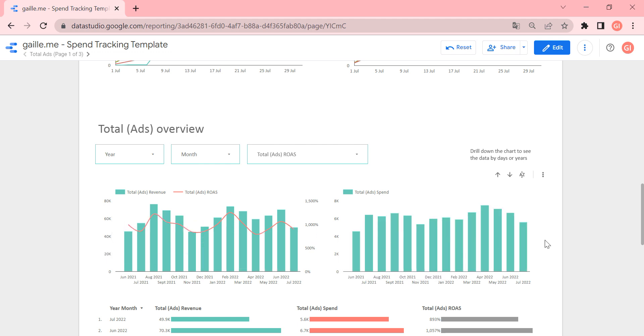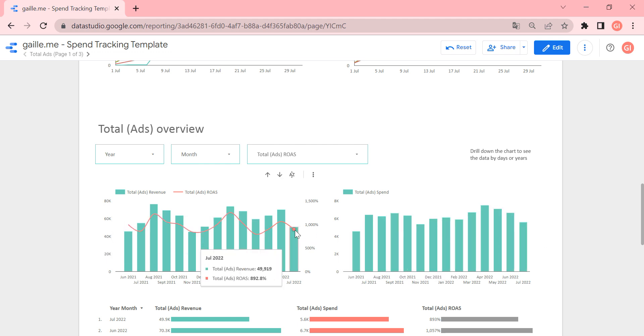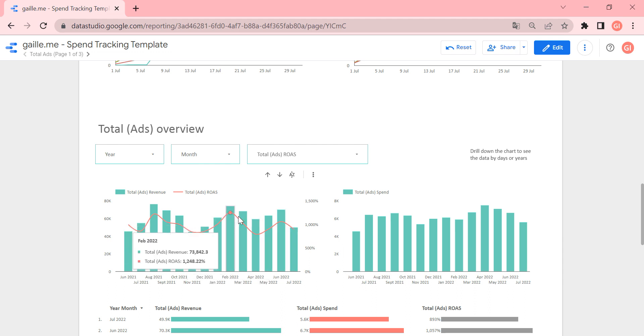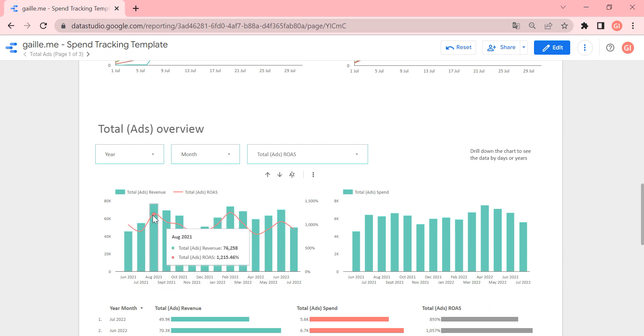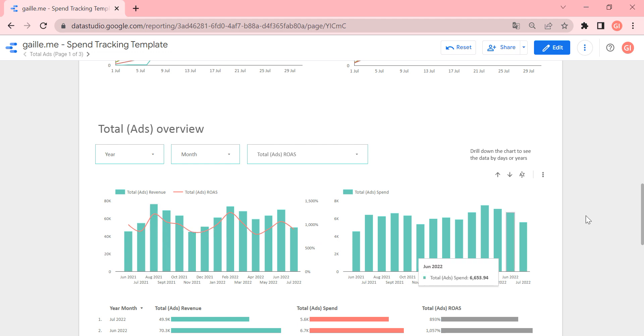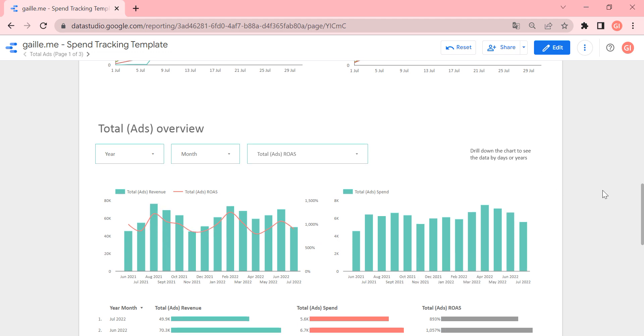And we can compare revenue with ROAS and see that, okay, some months it goes up, some months goes down. And it's really nice to see.